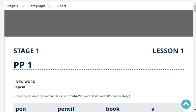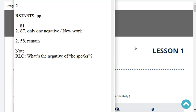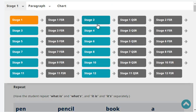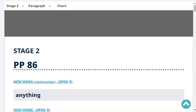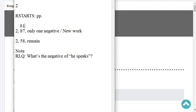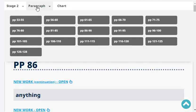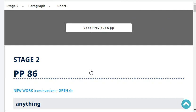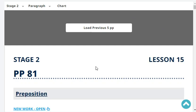Our progress report says you are at stage two, page 87. The last headword was one, only one negative. New work type of lesson. Okay, let's start with our revision.